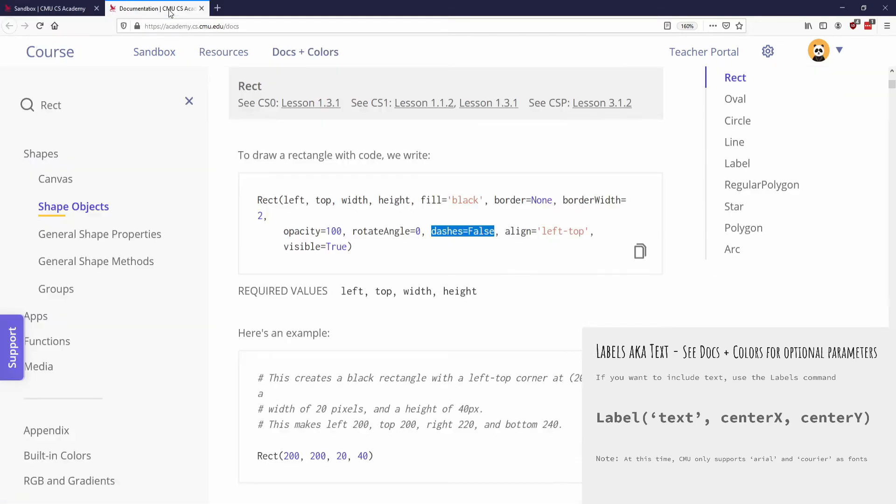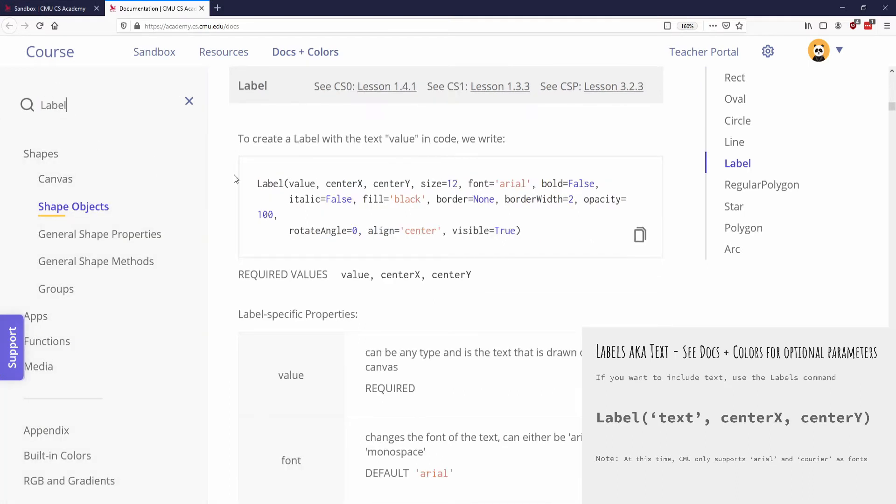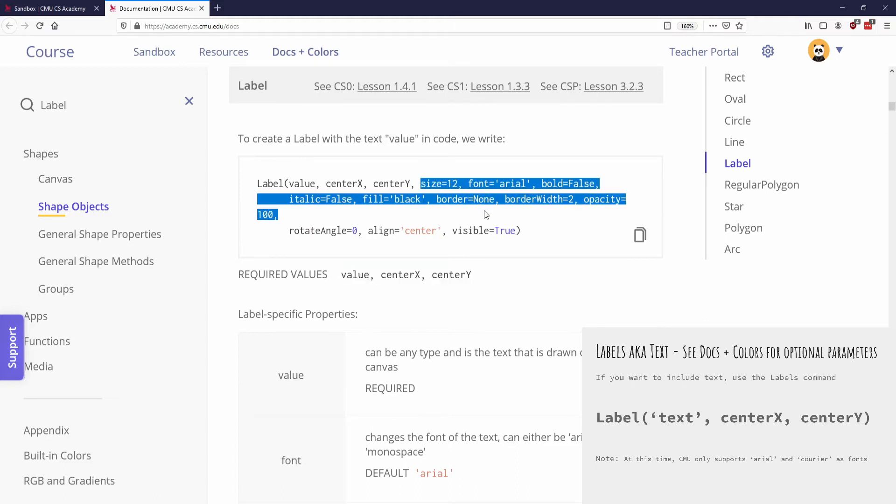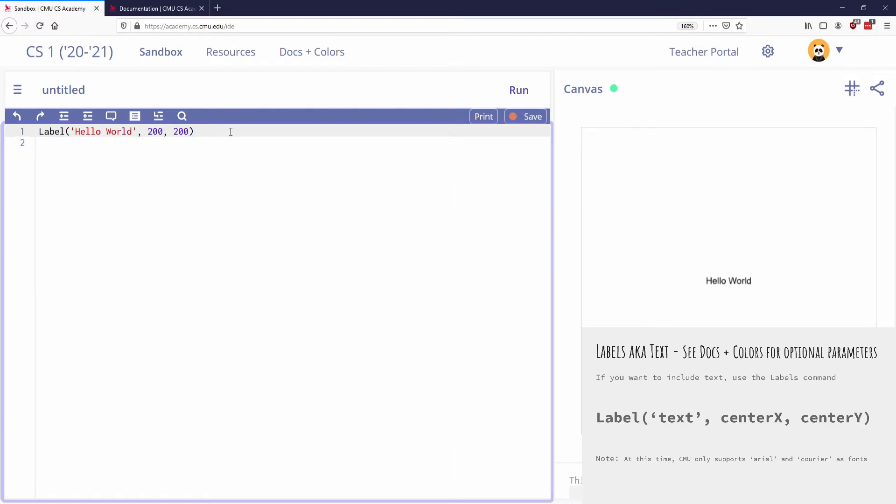So if I go to documentation, you can see that again for labels, let's go to our label again. So you can see that it's asking for a value center x, center y. Those are all required values. But then there again, there's a lot of optional stuff that I can do. I can specify the size. So maybe I don't want it to be this tiny little one. And I want it to be size, let's say 40. Size equals 40. And I run. Much bigger. I like that.